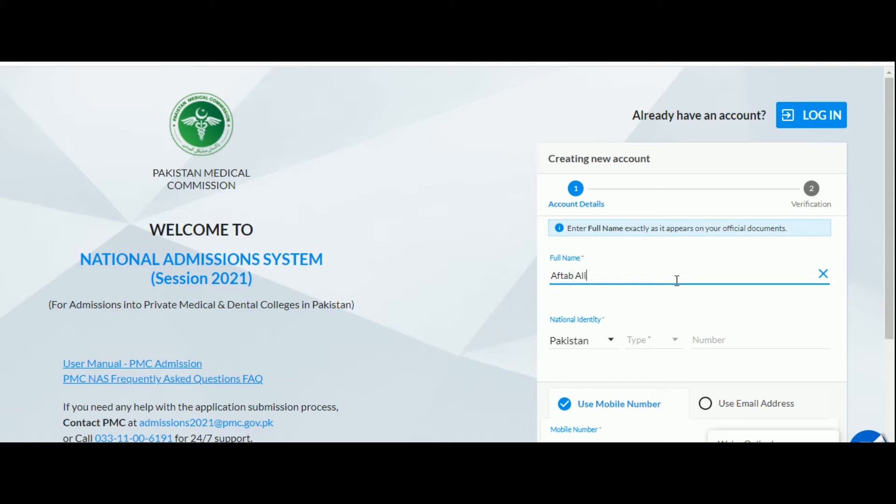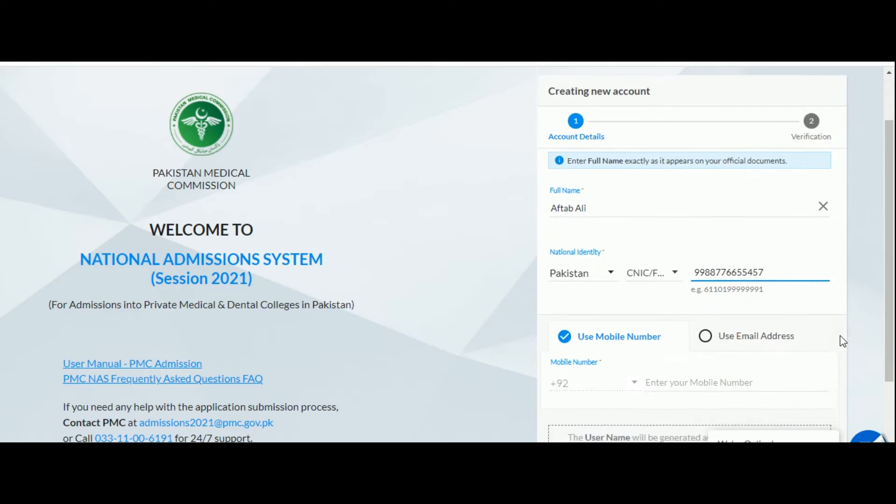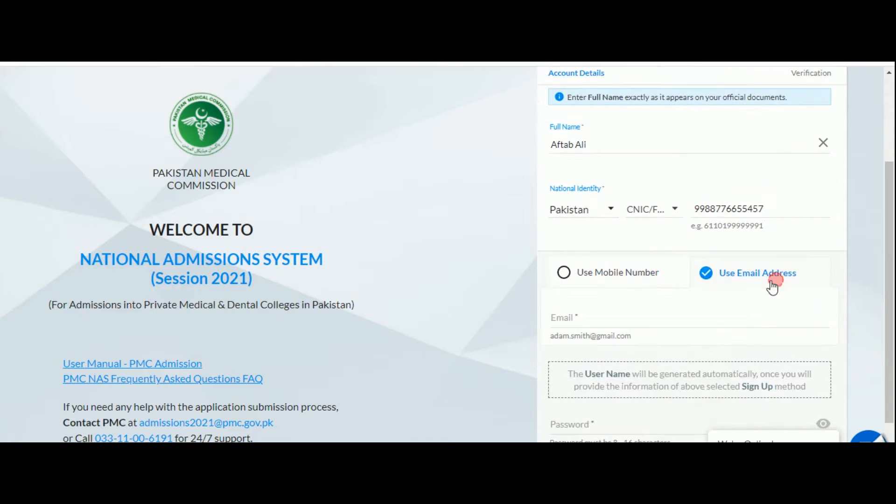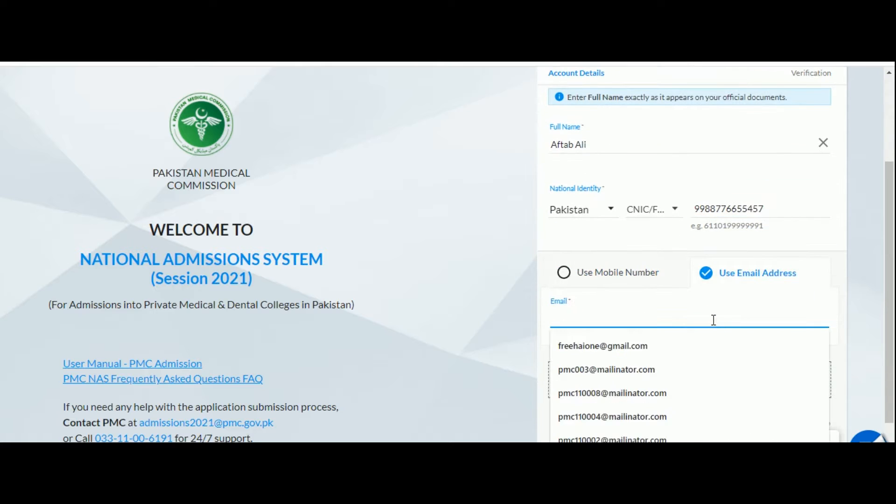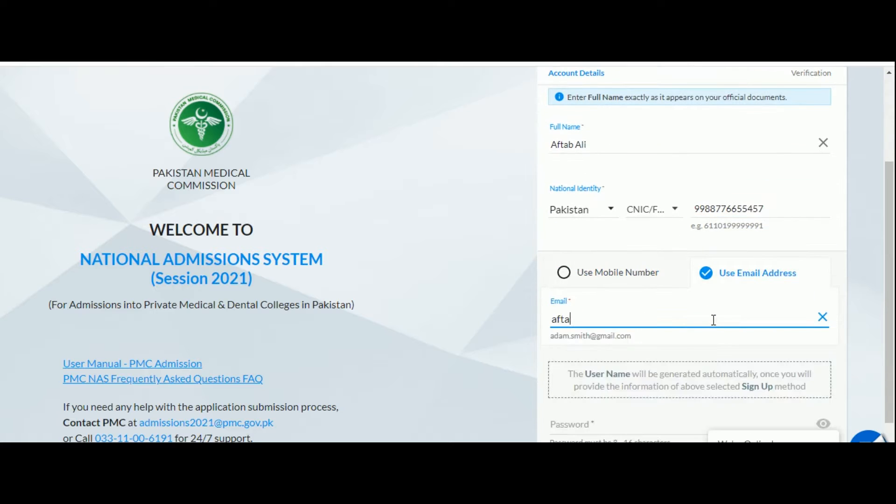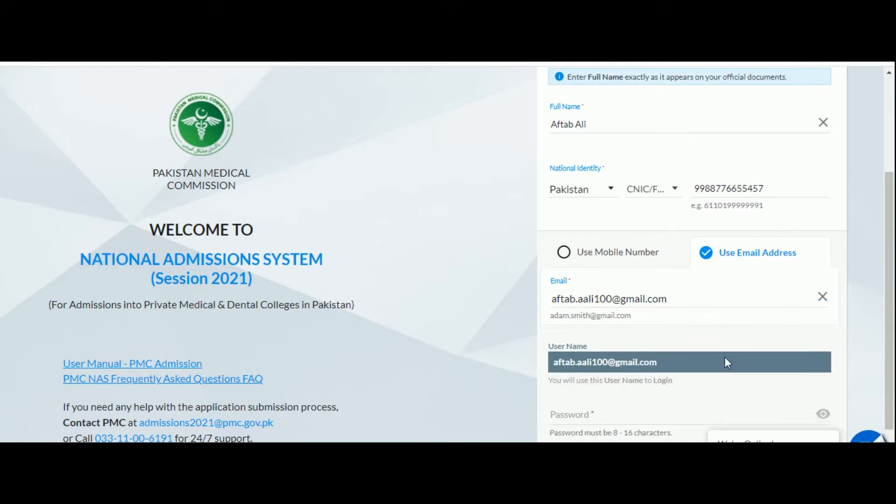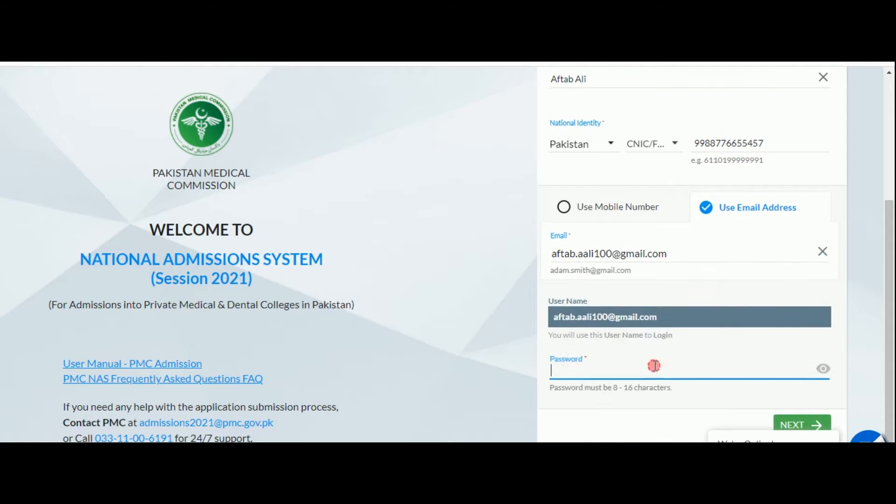After entering your full name, you need to enter your CNIC, B form or NICOP number to indicate your nationality. To complete the sign up, you can either use your email ID or phone number. You will receive your verification code on your chosen platform. Enter a password that falls within the specified requirements and click next.